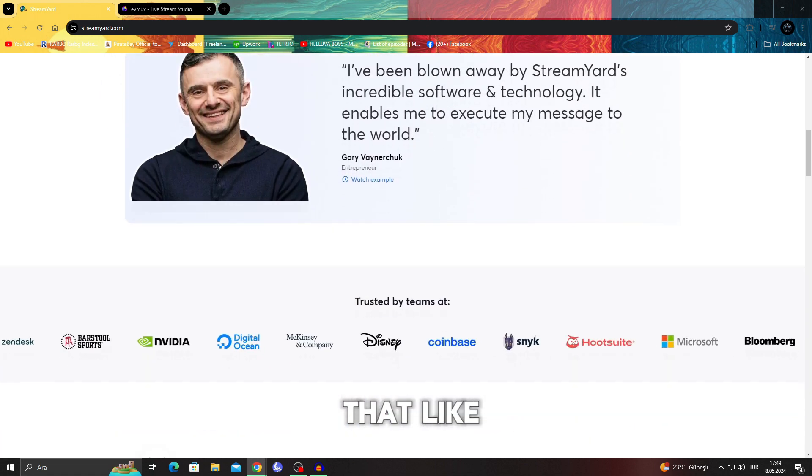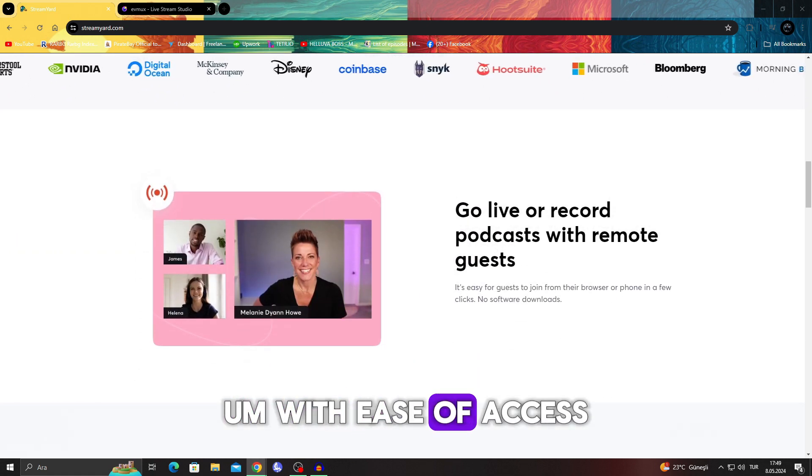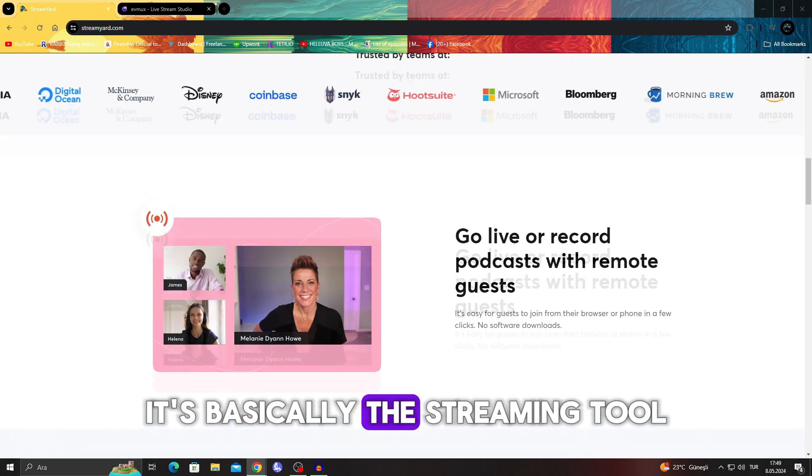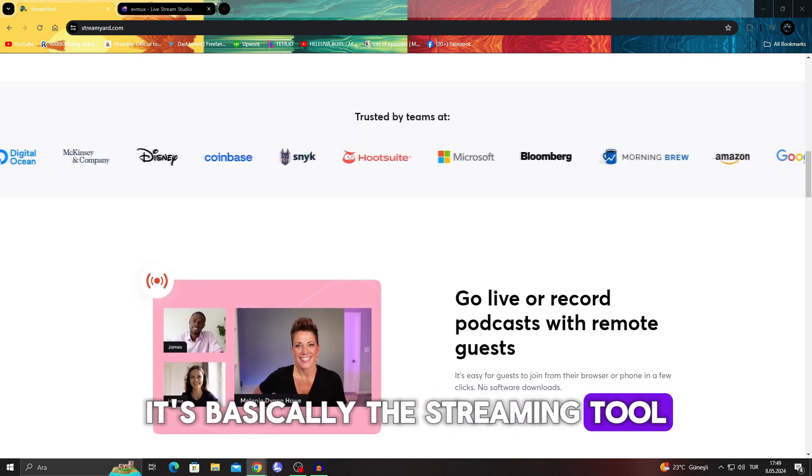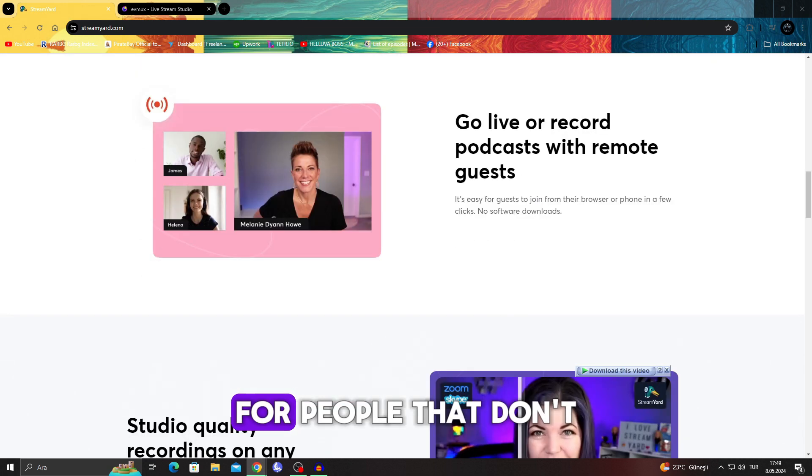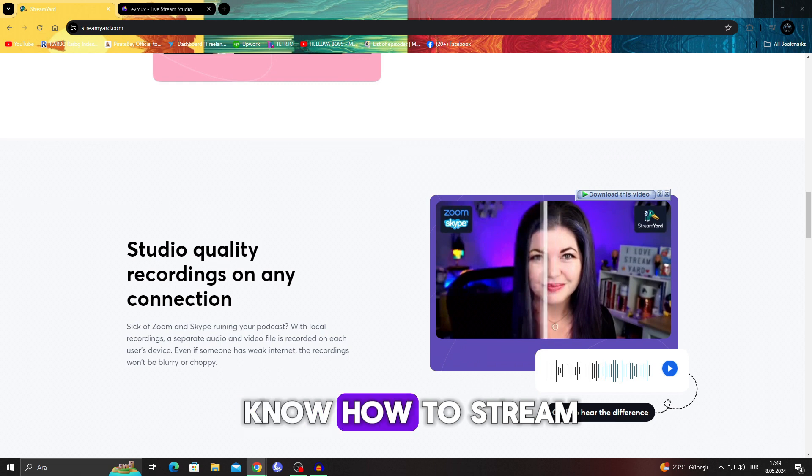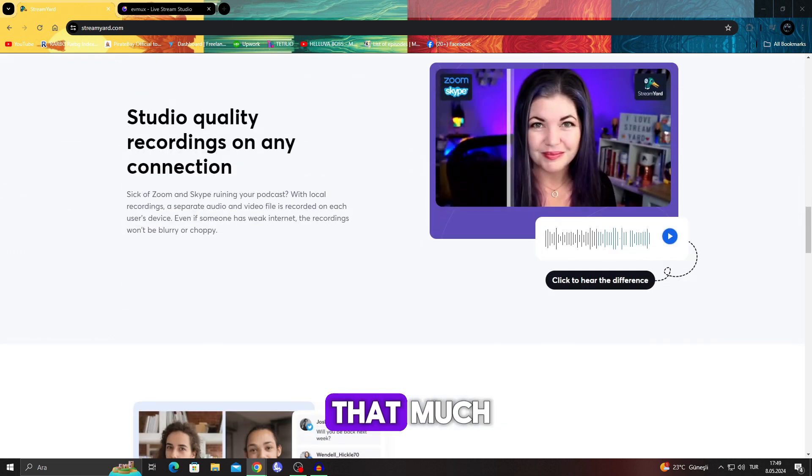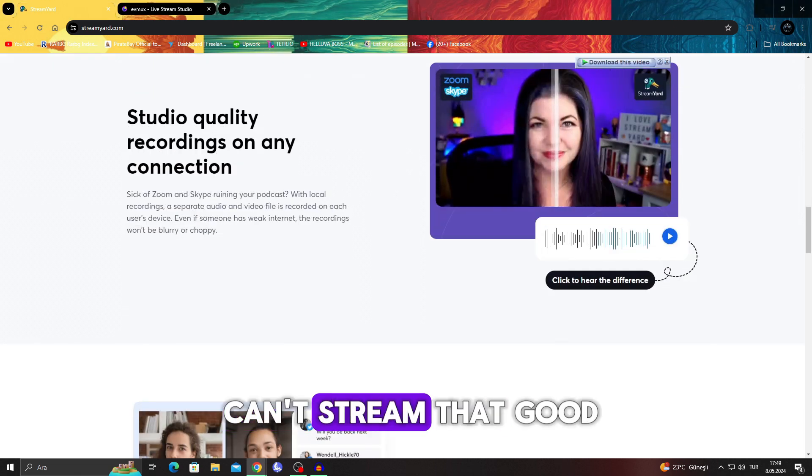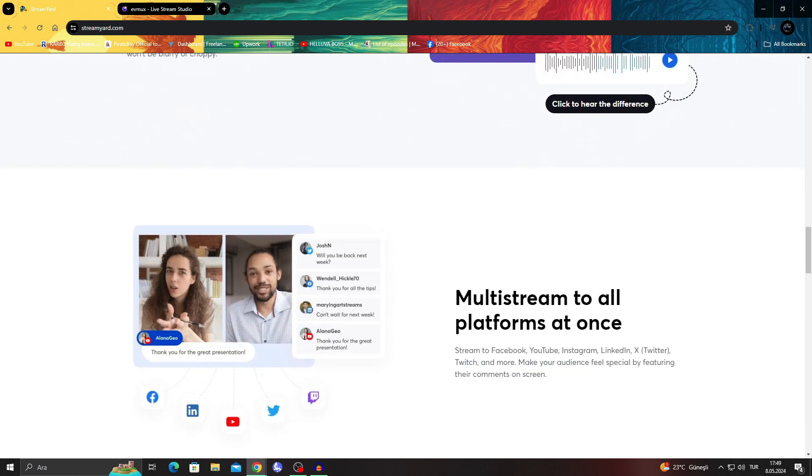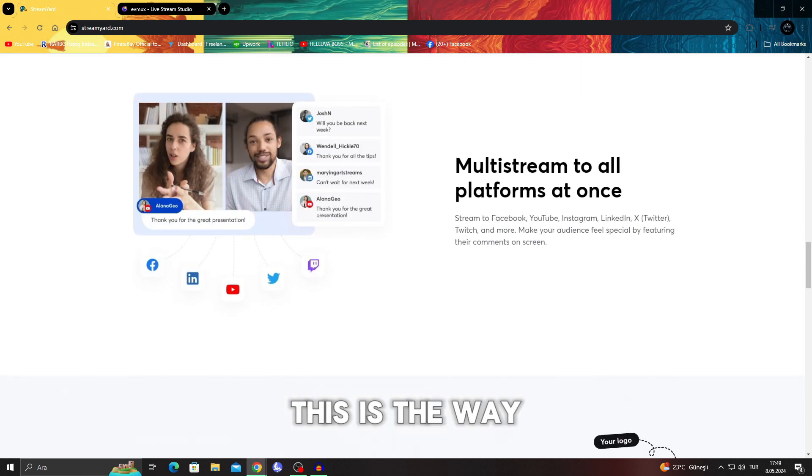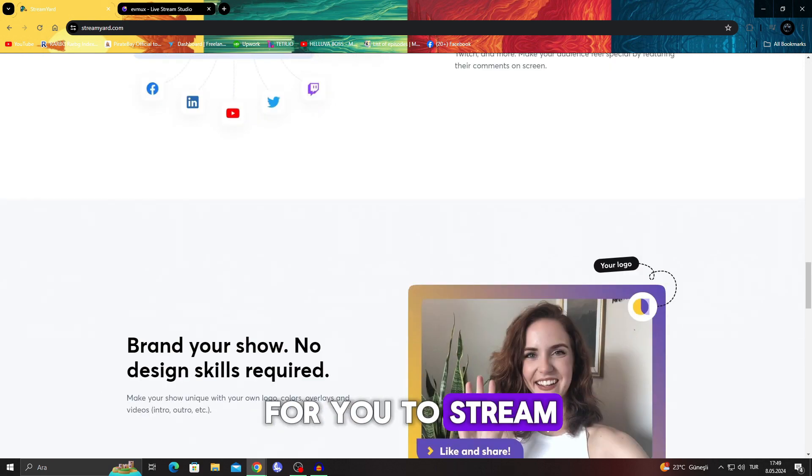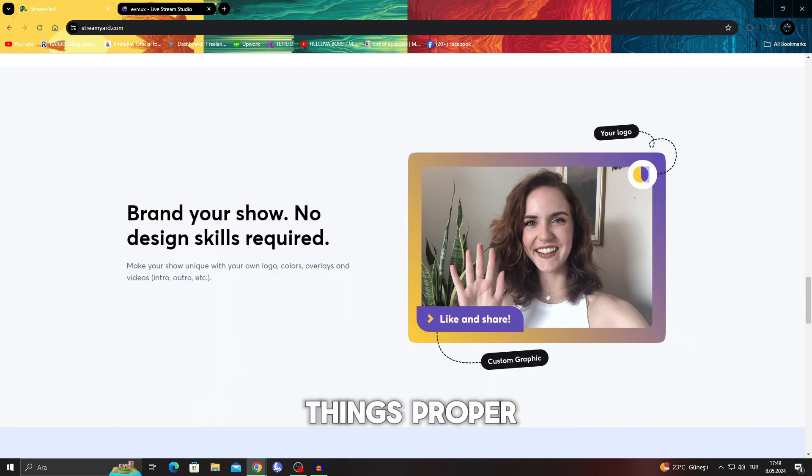It's basically the streaming tool for people that don't know how to stream that much. But if you cannot stream that good, this is the way for you to stream things properly.